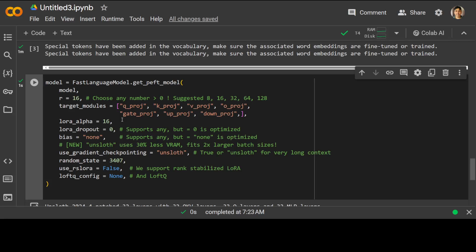And then use_gradient_checkpointing. We have just specified it to something like Unsloth. So this enables gradient checkpointing, which can help reduce memory usage during training. Unsloth is a specific implementation that uses 30% less VRAM and allows for larger batch sizes. Then we are specifying random_state at 3407, which is setting the random seed for LoRA initialization. And we are setting use_rslora to false, which specifies whether to use rank stabilization LoRA or RS-LoRA, which is a variant of LoRA that helps stabilize the low rank approximation. And then finally, we are specifying loftq, which is another technique for efficient language model inference. We are not using that in this configuration. So that is all done, as you can see.